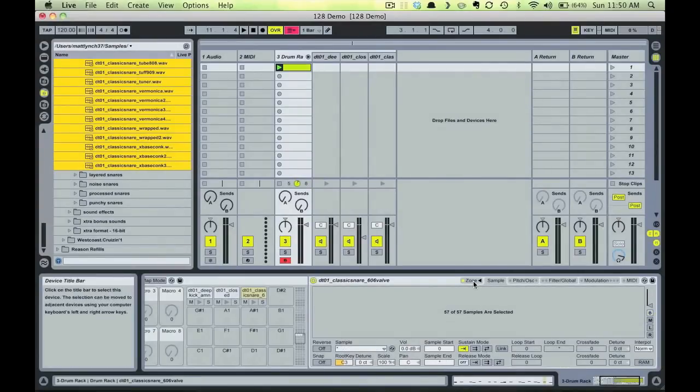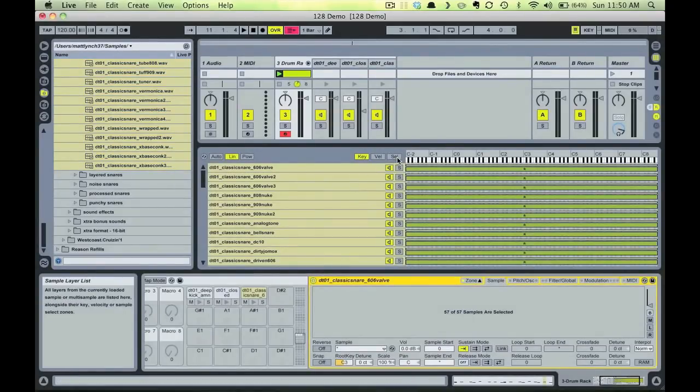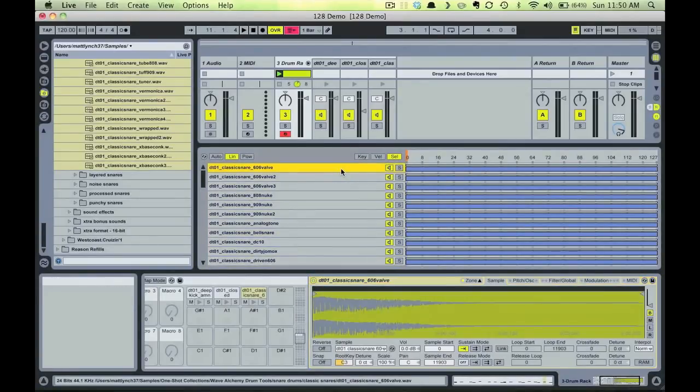Now open the Zone tab, and within the Zone options, choose the Selector view. Notice how the numbers on the Chain Selector go from 0 to 127, and how by default each sample zone is mapped across the entire range.